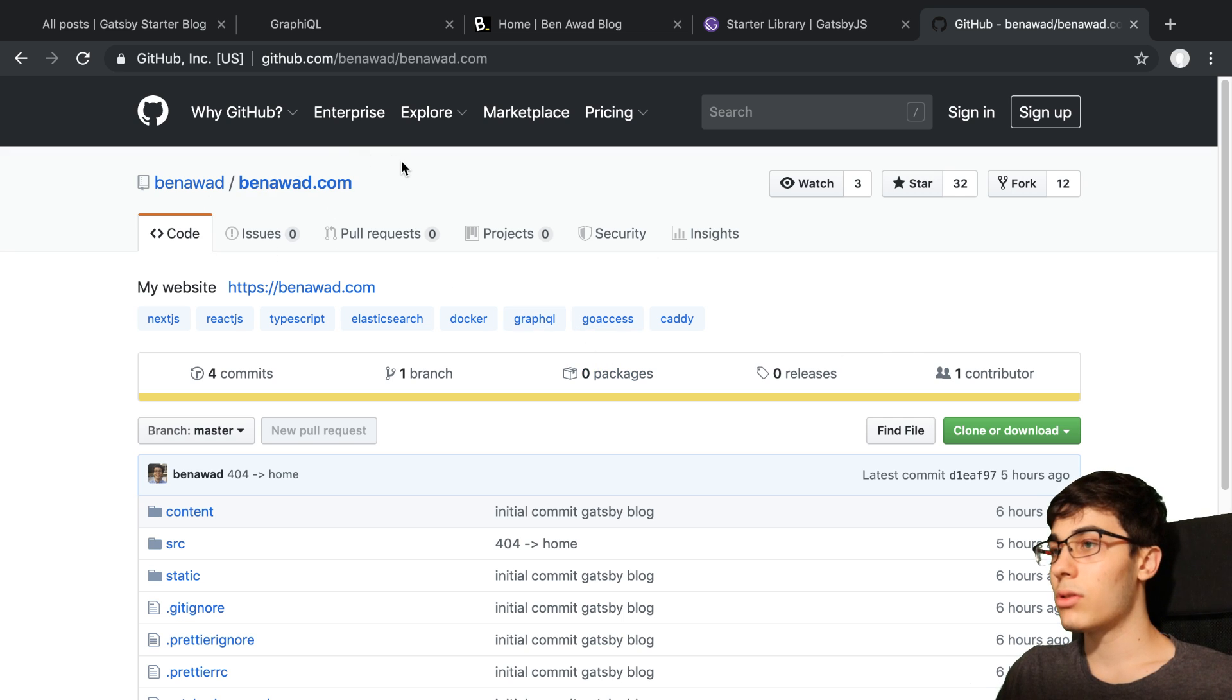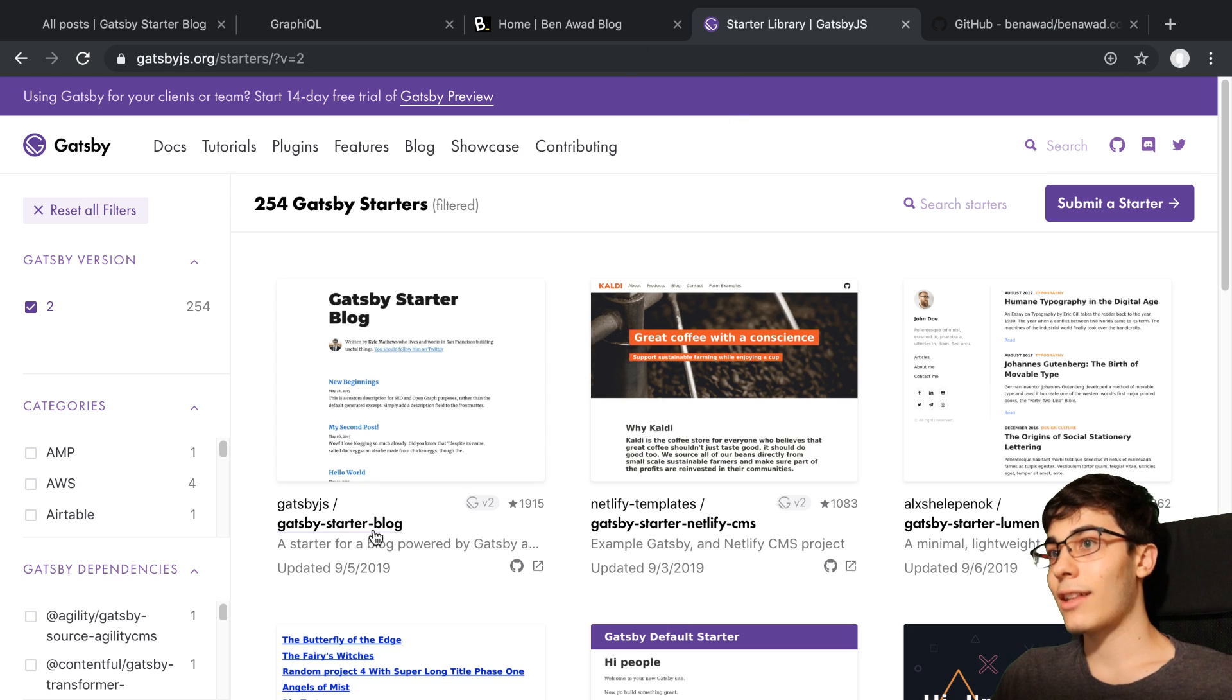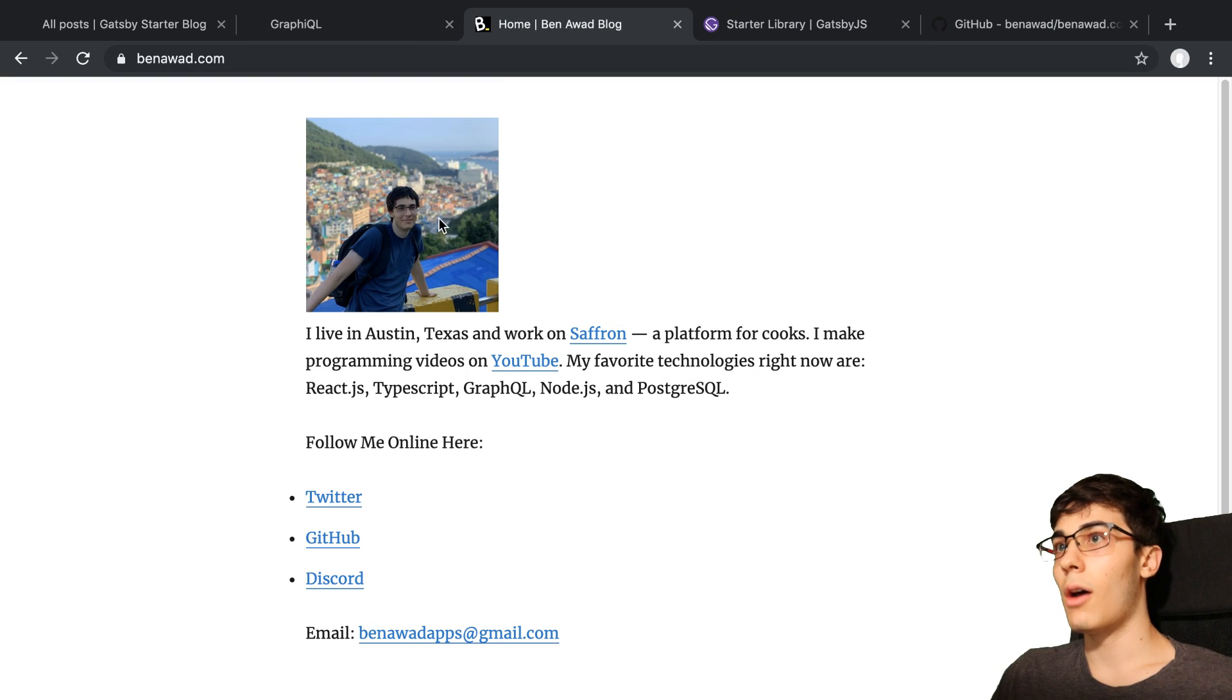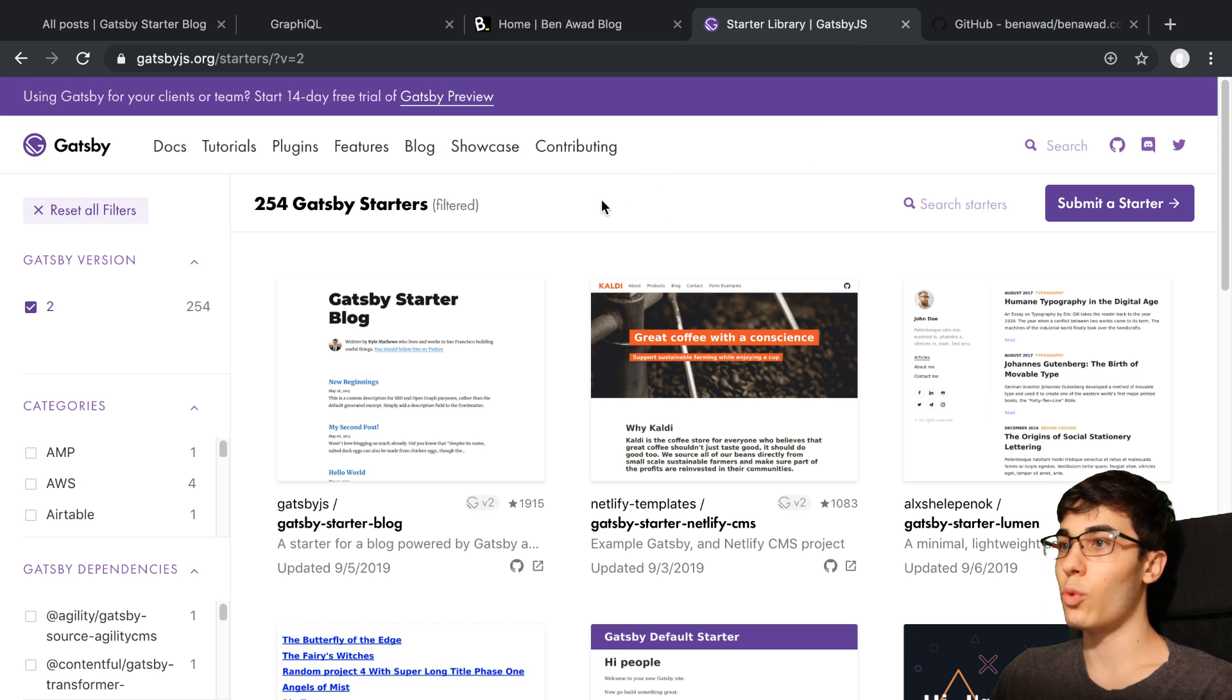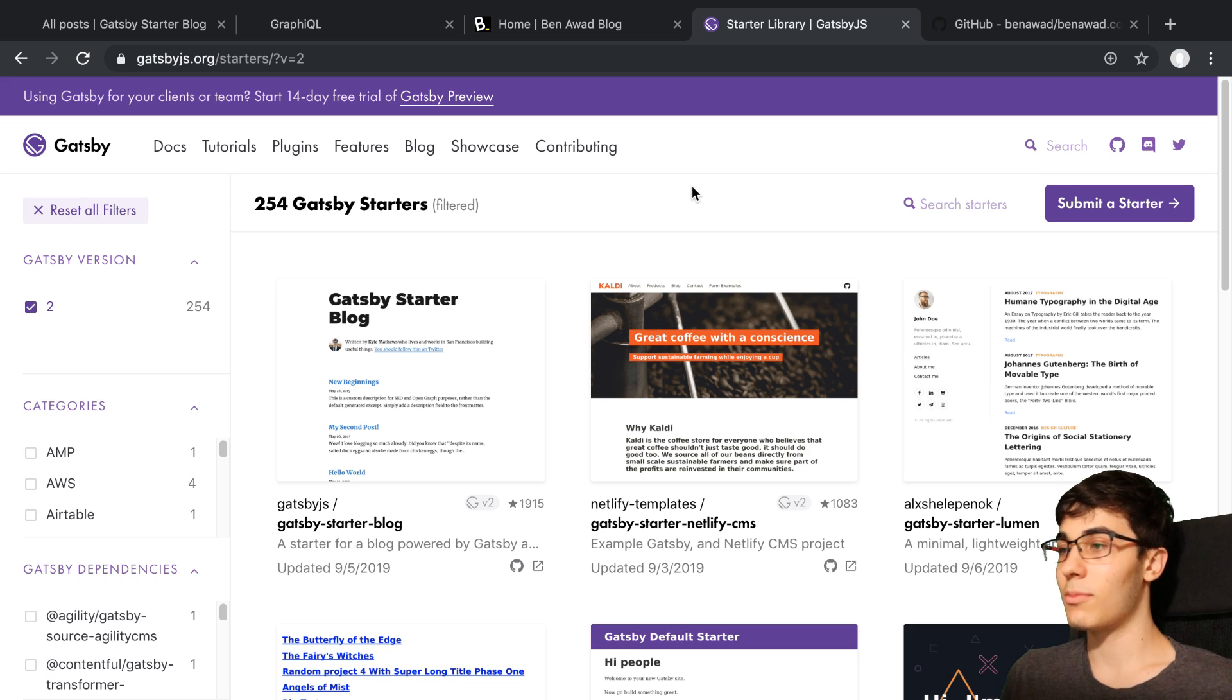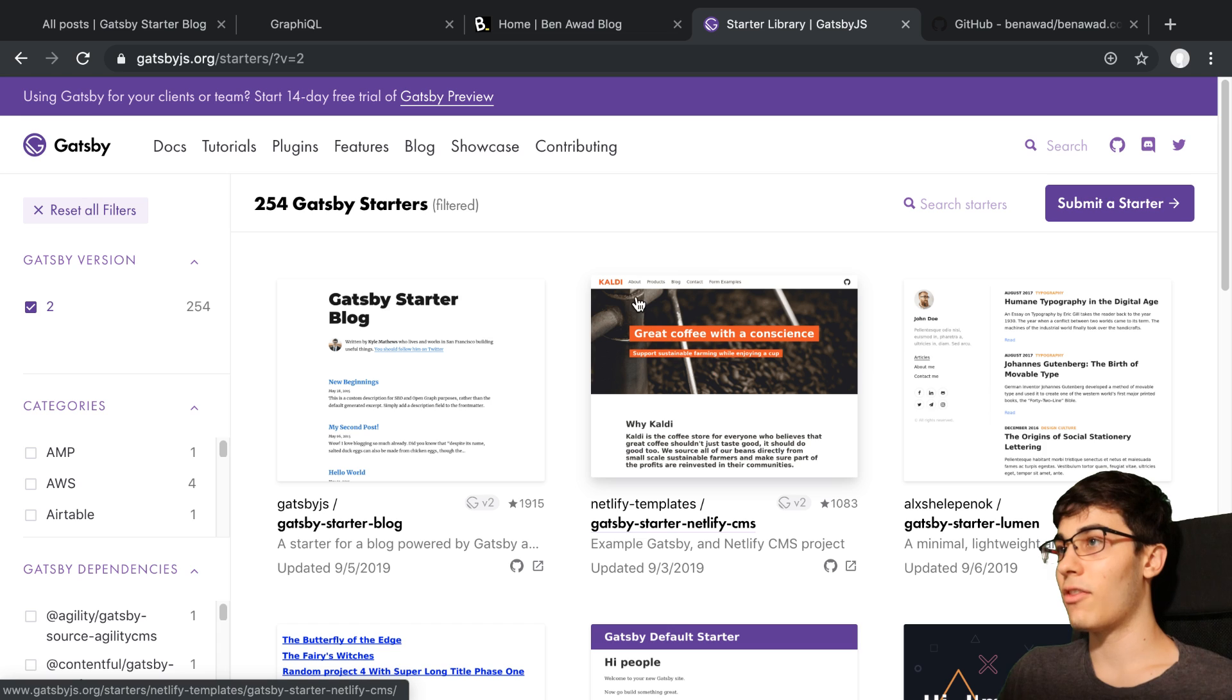So what I ended up doing for this is actually pretty much just taking the Gatsby starter blog and stripping stuff out of it and then simplifying it. And then this was kind of the output. But one thing I was actually really surprised by was just how much stuff you can actually put into a Gatsby blog or website. Gatsby has so much customization. There's so many plugins that you can jam a whole bunch of stuff inside of a blog.